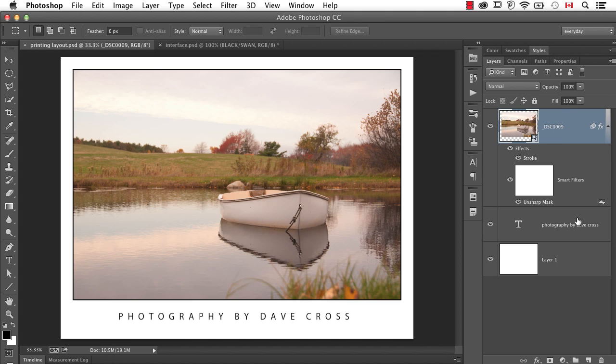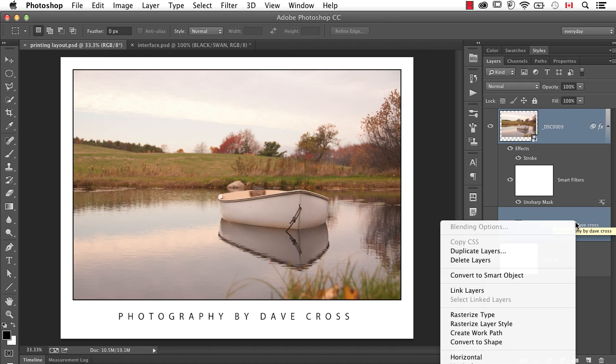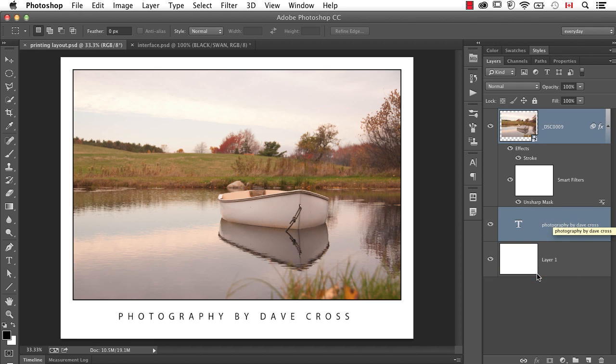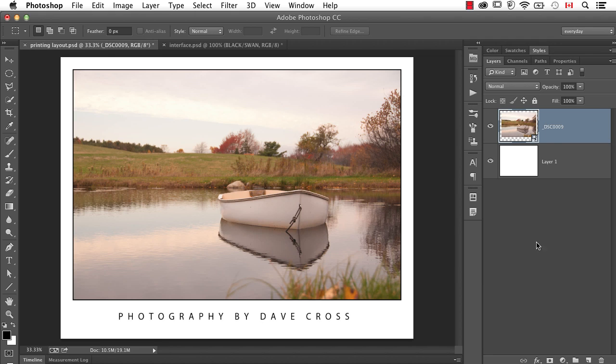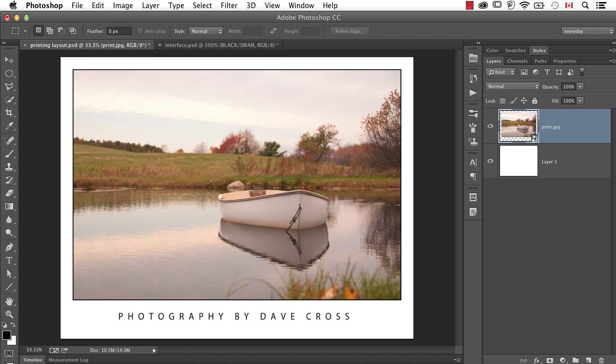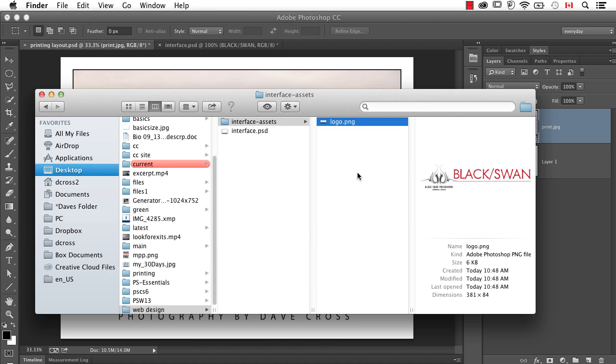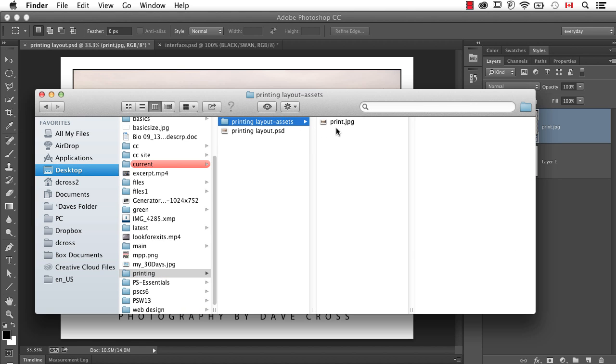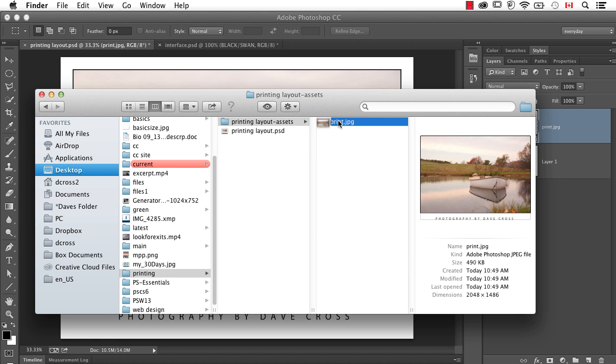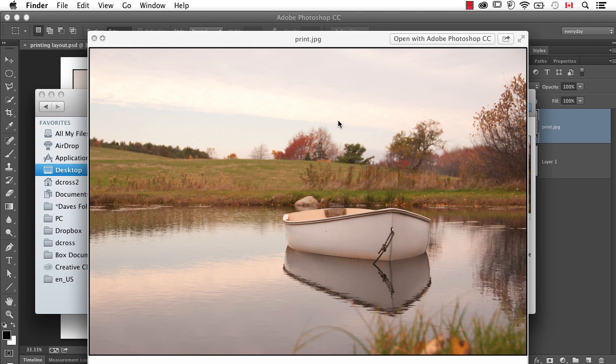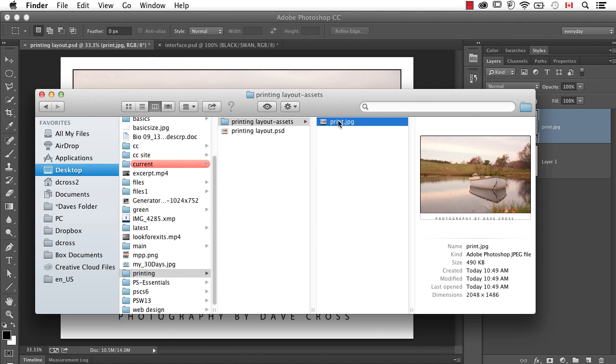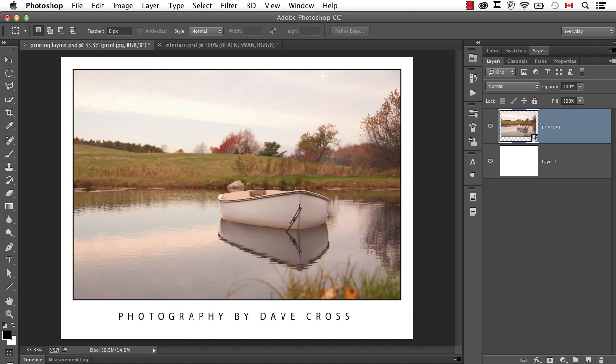I'm going to take this layer and the type layer and convert to a smart object, then just double-click on this and call it print.JPEG. Once again, I can't even move fast enough to go and find the new JPEG that it just created automatically. Pretty darn cool.